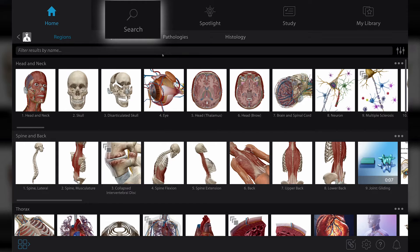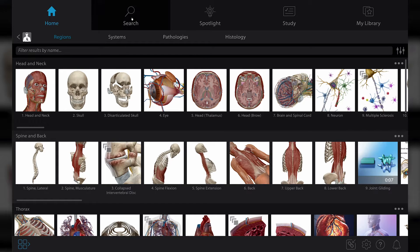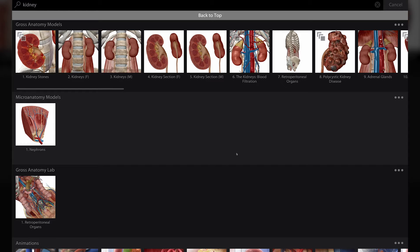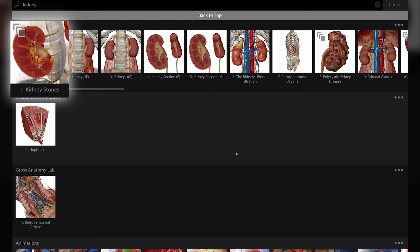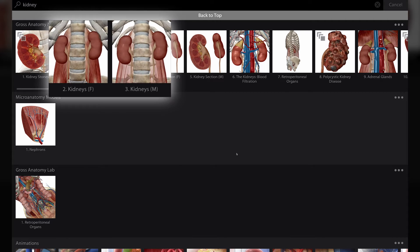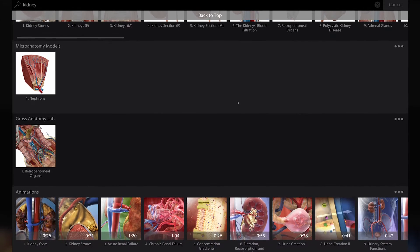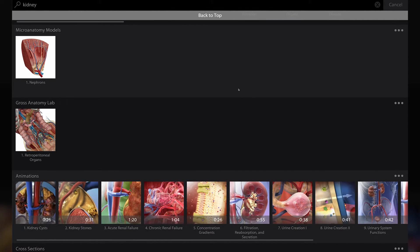If you're searching for something a little more specific, the search tool is your best friend. Use it to access the entire asset database. Here are the results for a structured search for kidney. Results are organized by type of visual asset: views of the main dissectable model, male and female models, microscopic views, histology, cross sections, animations, and quizzes.